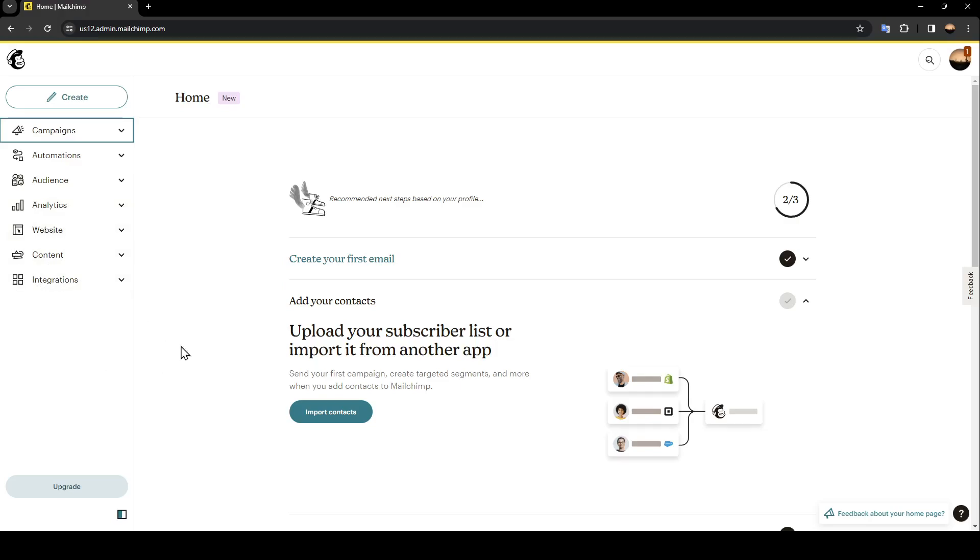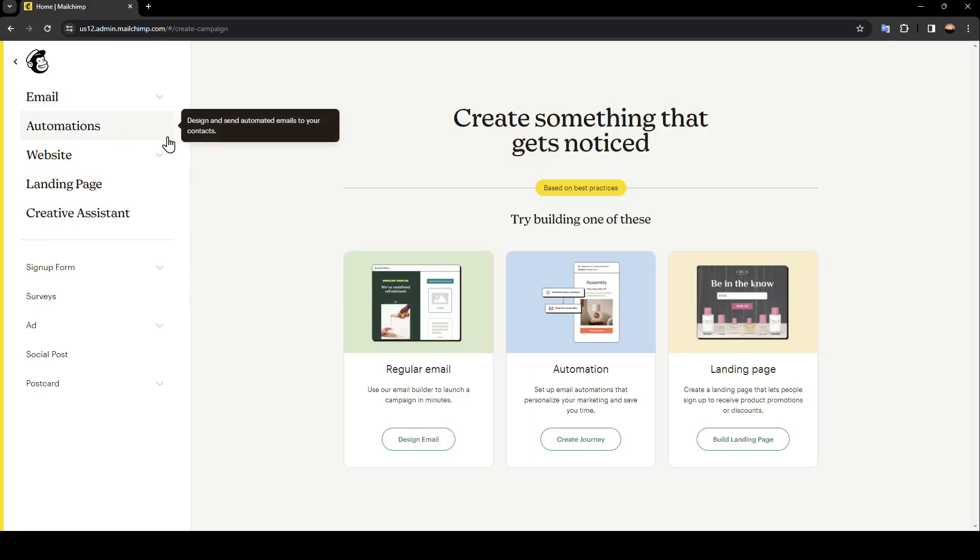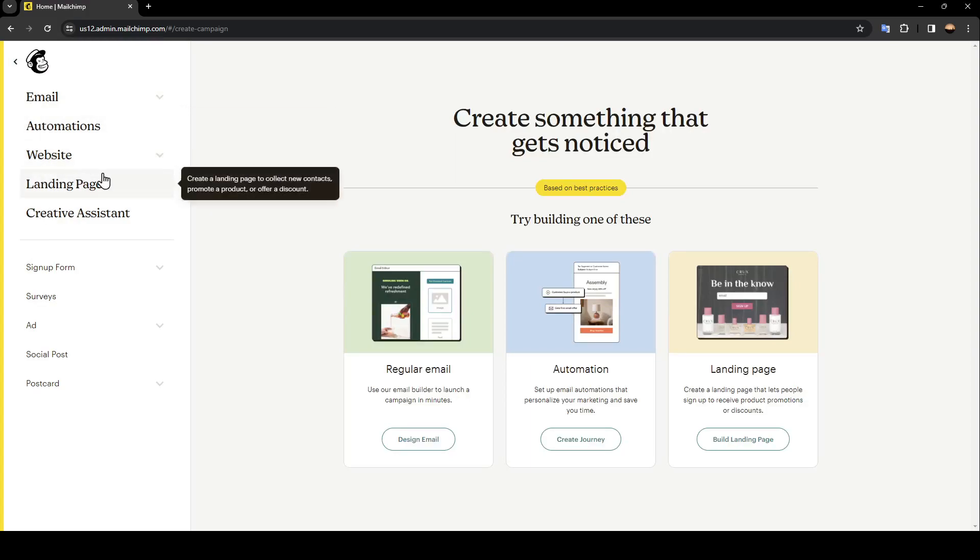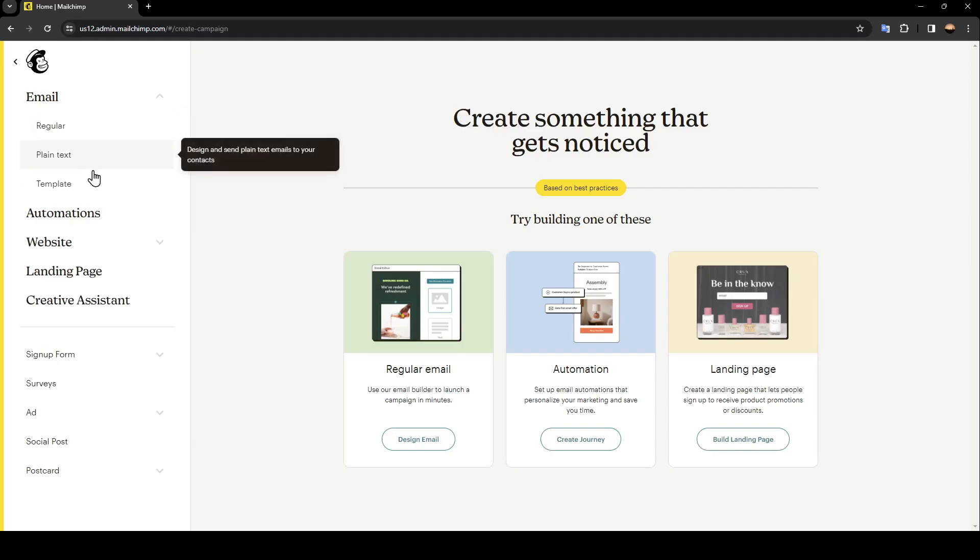So in order to create a new email, first go ahead and click on create. And here you're going to find email, automations, website, landing page, and also creative assistant. Go ahead and click on emails.